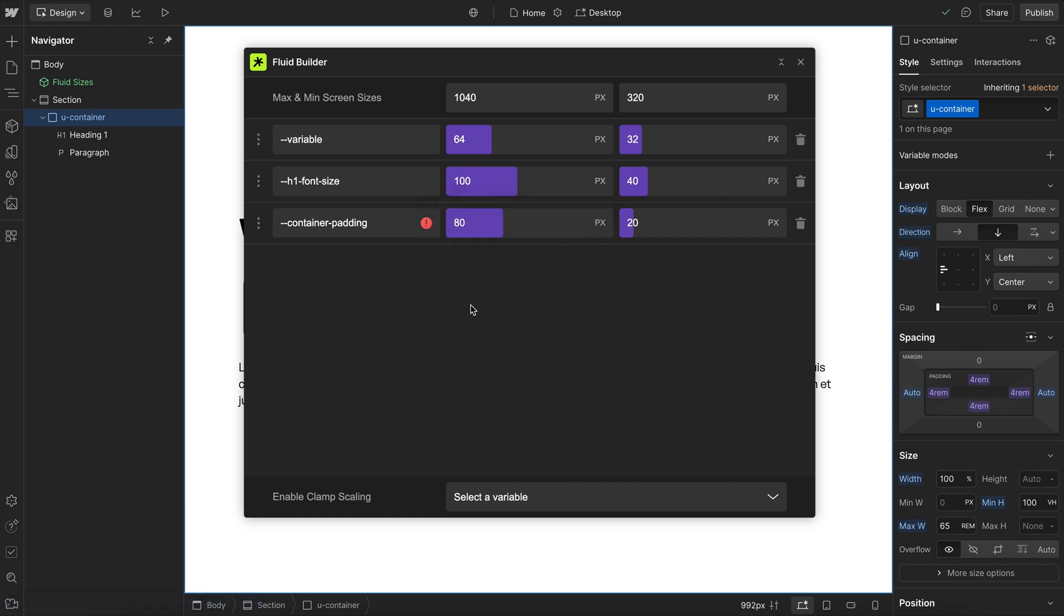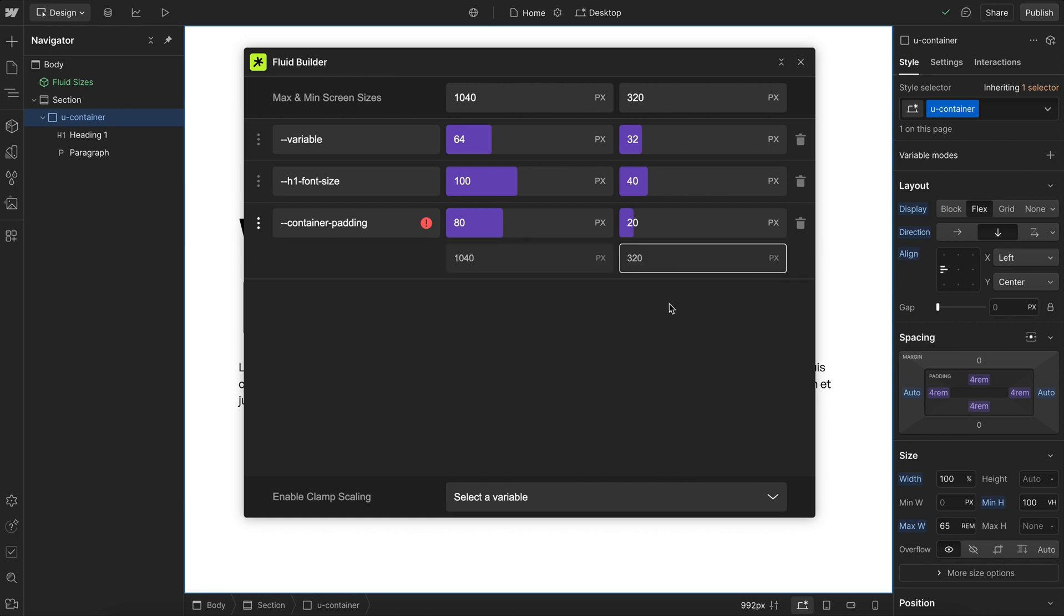Now one other thing we can do is we might want to move these variables across groups. Maybe we want this container to stop scaling sooner than the actual font sizes. So what we can do is just open up the settings and choose a different max and min screen size for this variable specifically.